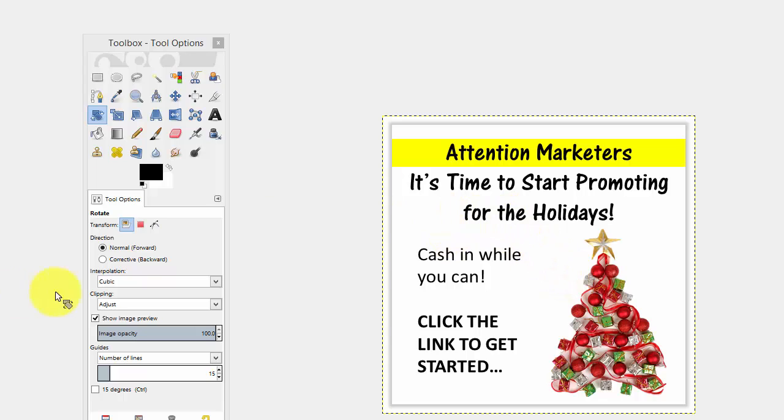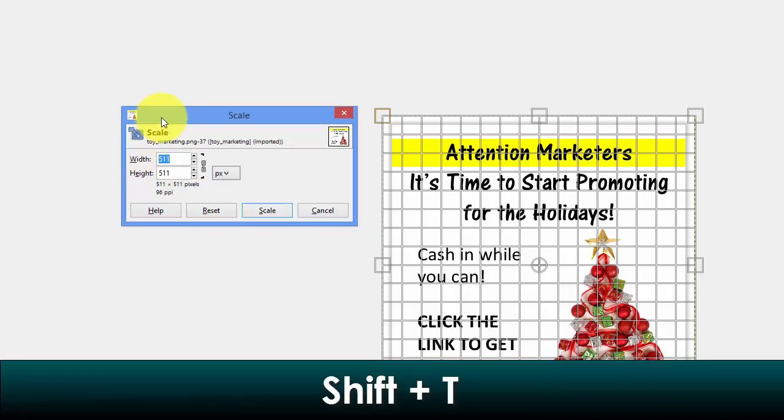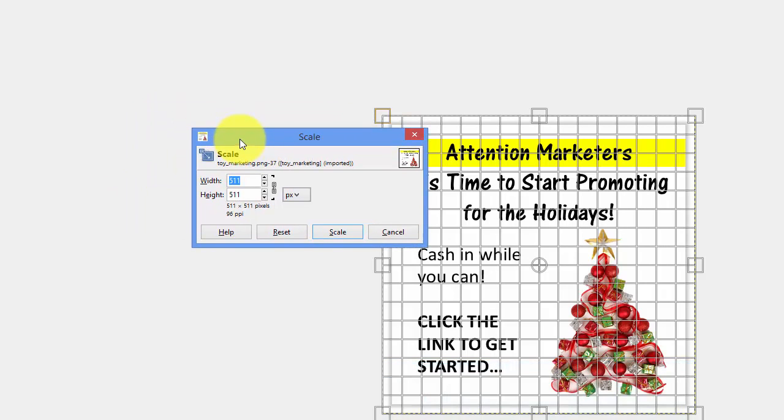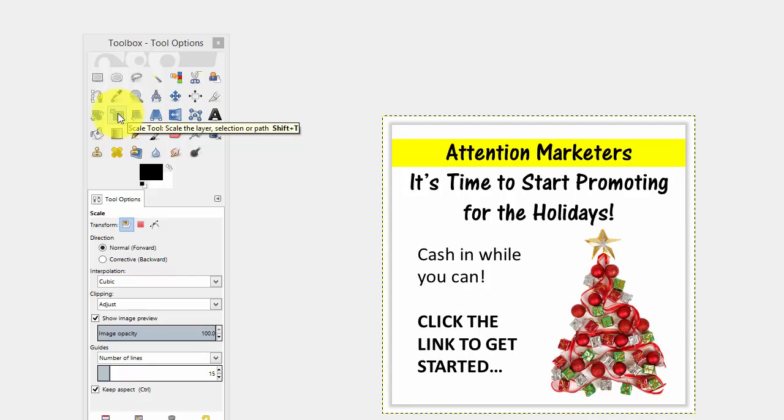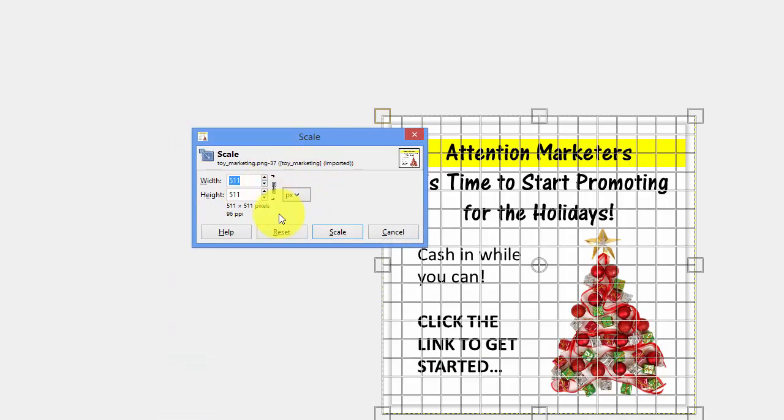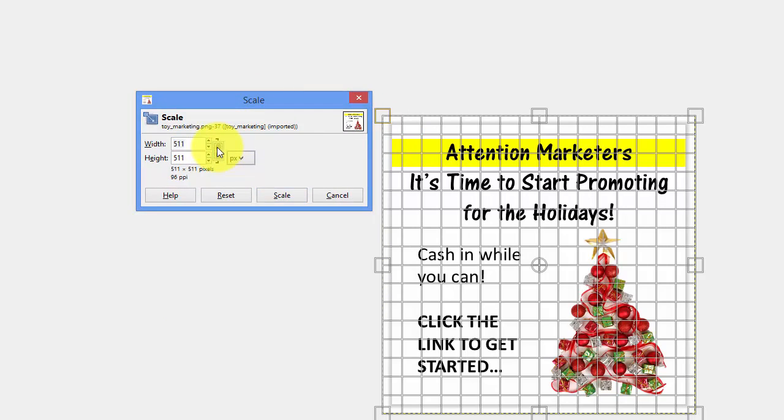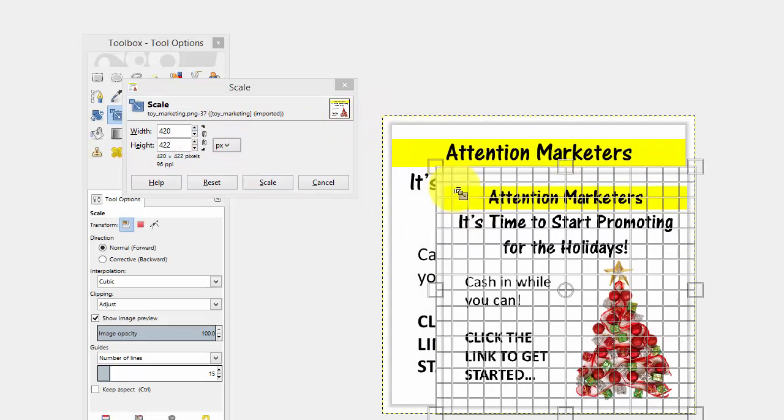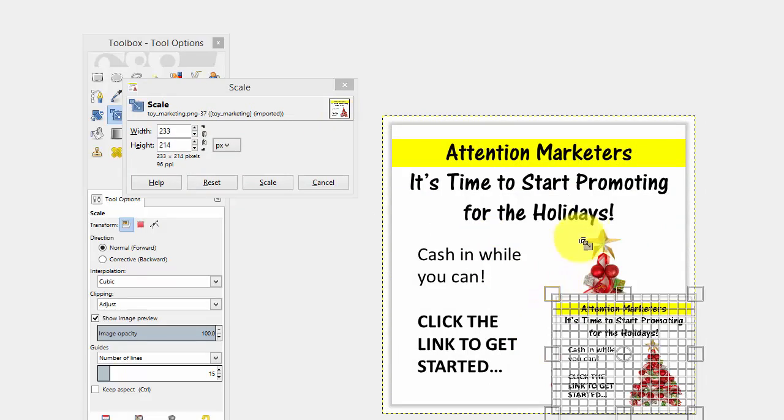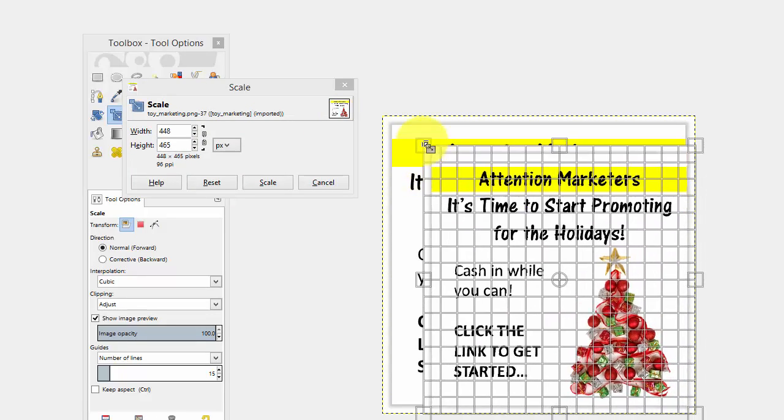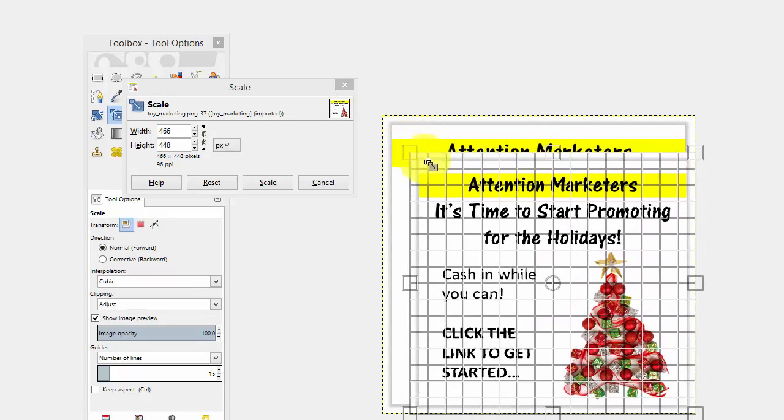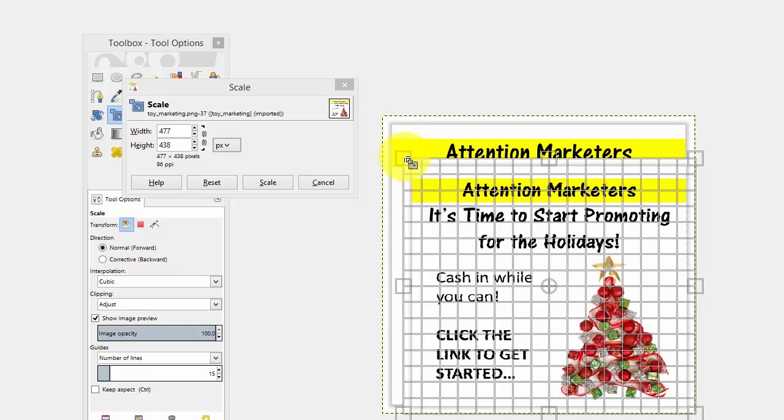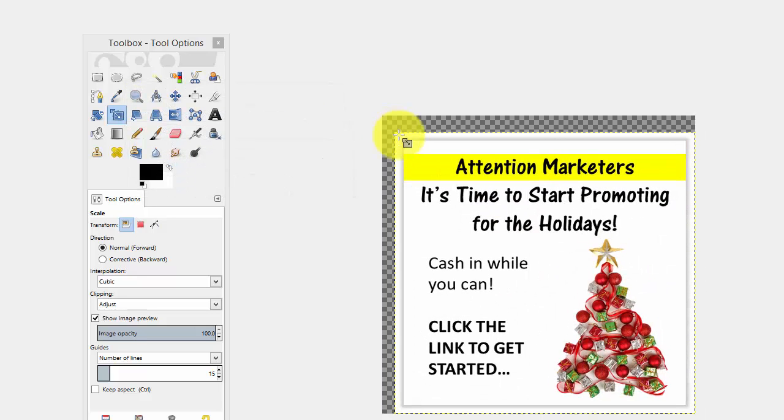So the next one that we want to discuss is the scaling tool and that is shift T on your keyboard to pull it up or just choose this one here. And with this one, we have the ability that we can use the grab handles here. But be careful when you do that, because if you don't do it symmetrically, which means if you don't hold your shift key down at the same time, it's not going to do it symmetrically.